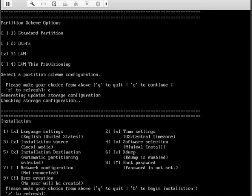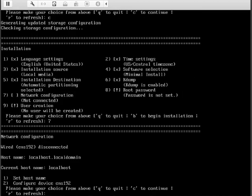And number seven needs attention, that is network configuration. We'll leave the hostname alone, localhost is fine. Let's configure device ENS 192, so select two.